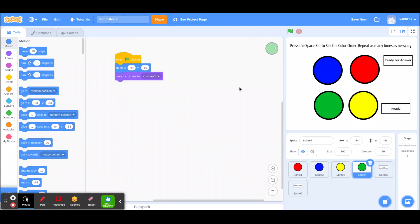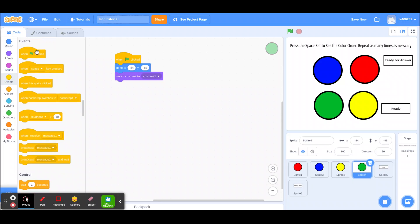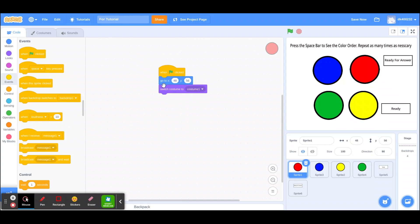The next thing is to make sure the buttons display in the order you want. My order is: red, yellow, blue, yellow, red, green, blue, green, red. When the space bar is clicked, each one will switch costumes for 0.5 seconds and then go back to the original costume after a certain amount of time has passed. Red is the first one in my color order.